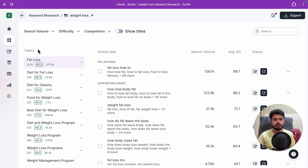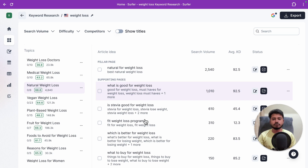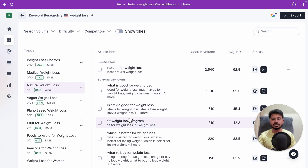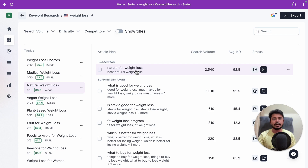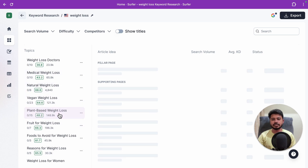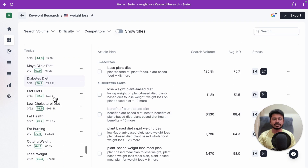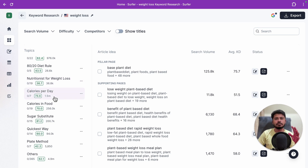With the topical map enabled, it divides your main keyword — in this case 'weight loss' — into multiple categories, and for each category it gives you lots of content ideas including one pillar page and supporting pages. For example, selecting 'natural weight loss' lets you write a main article and create supporting topics, then build internal links between these pages to support your pillar page.